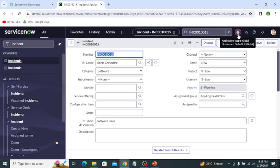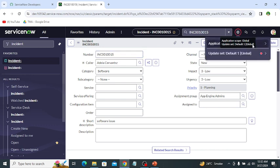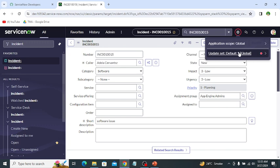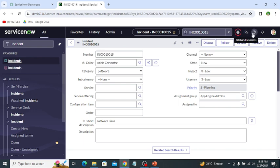The next icon is the global icon, which shows the current application and the default update set. Update sets are very important from a developer's perspective because they capture all configuration changes made in the instance. We can then move these updates from one instance to another using update sets.